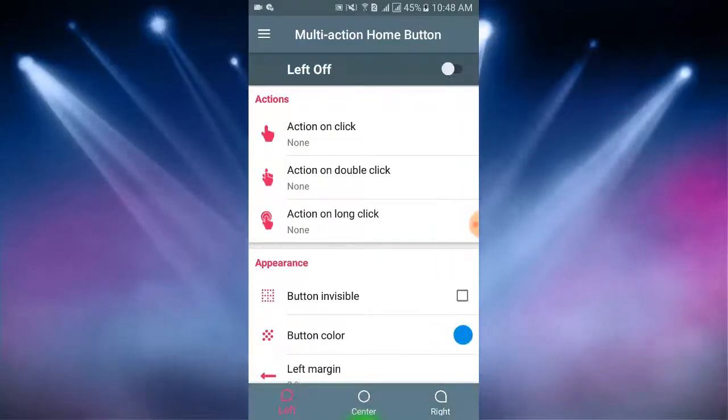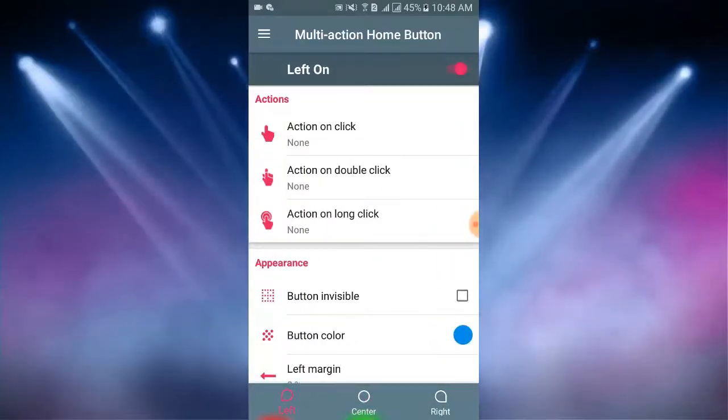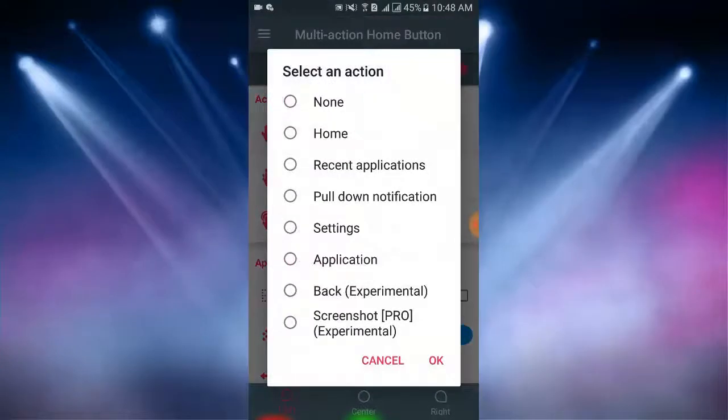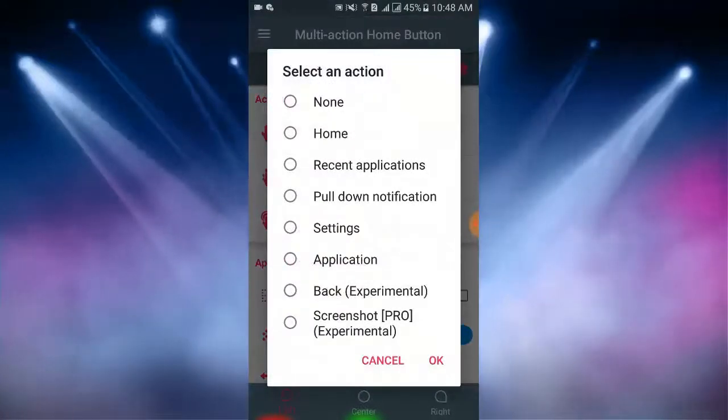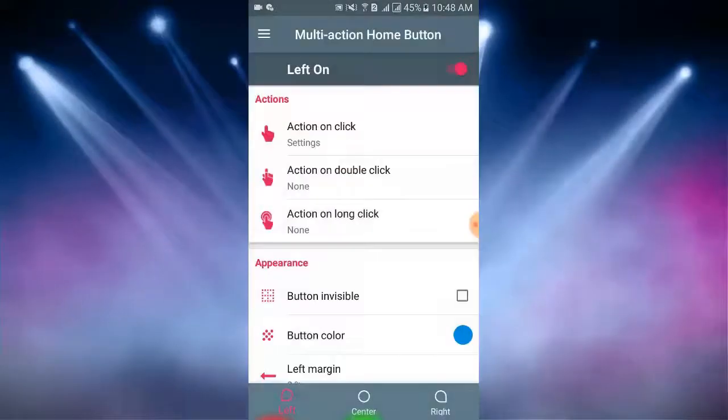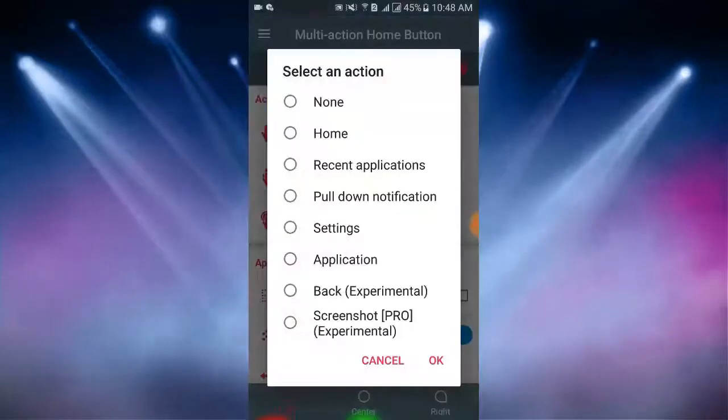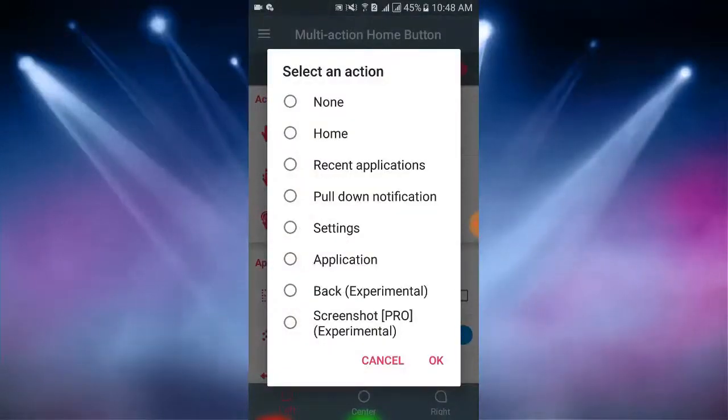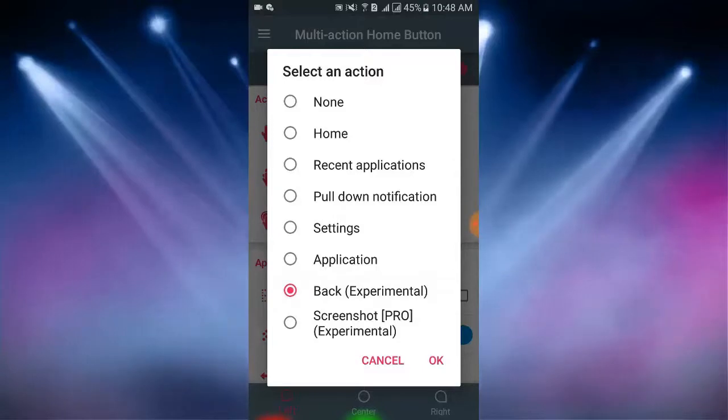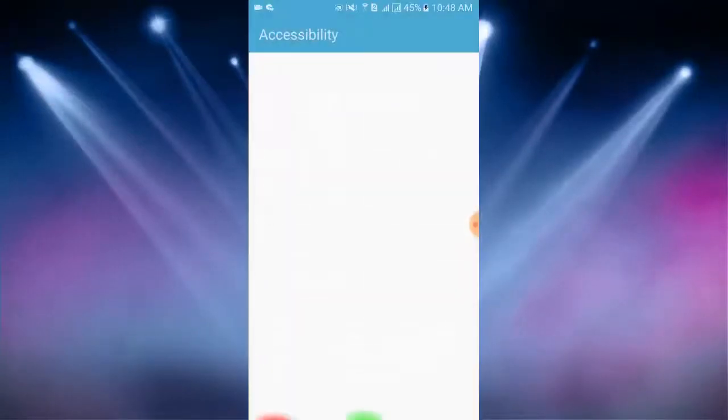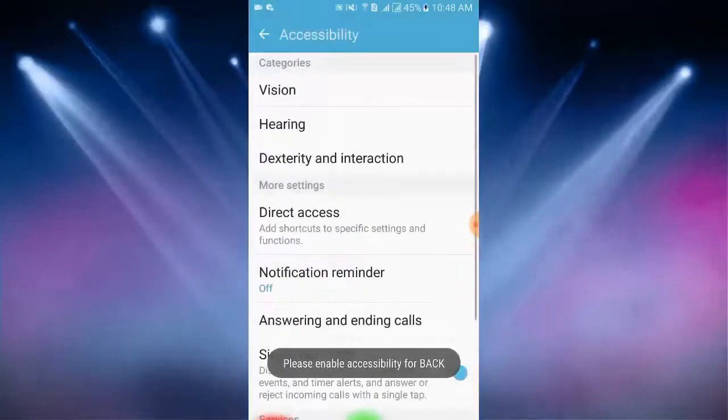Now I tap on left, then I tap on left on. Here left corner I select an action on click home, then another action select back experimental.